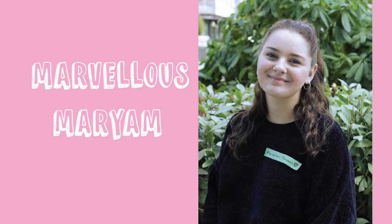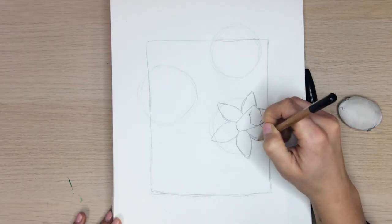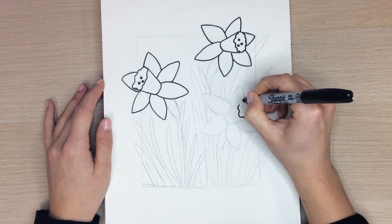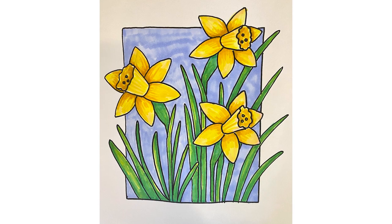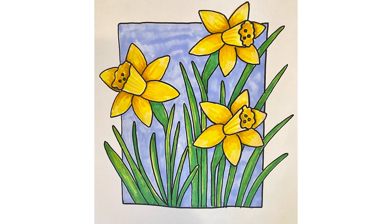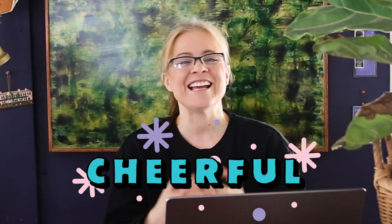In today's video my good friend Marvelous Merriam is going to walk you through a step-by-step tutorial on how to make these easy to draw daffodils. And I hope by the end of this daffodil project that you feel happy and cheerful and joyful. Have fun everyone and I will see you at the end of the video.